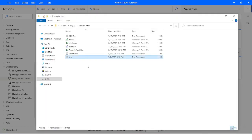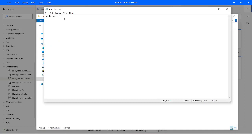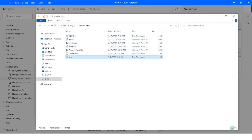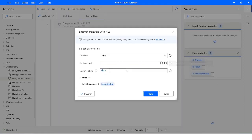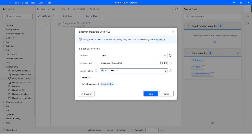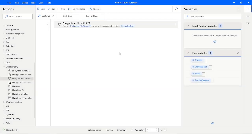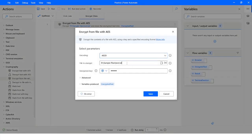I have a file named 'test' which contains the text 'Hello World'. I will copy the file path and specify it in the action, removing the double quotes from the path. The encryption key I am going to use is '12345'. I will click Save and also copy this file path since I will need it for the decrypt action.